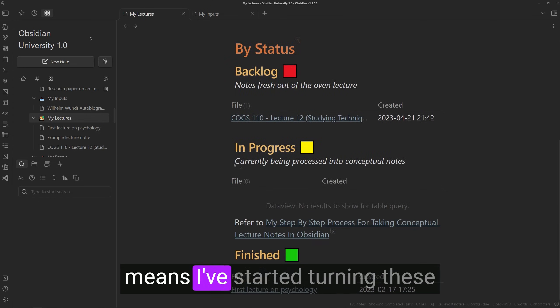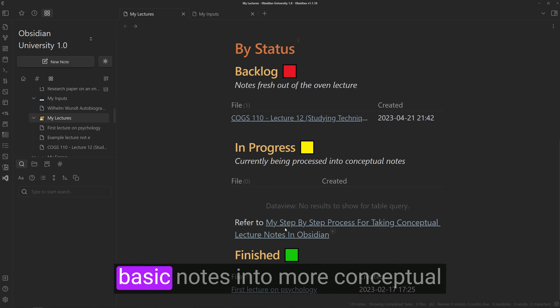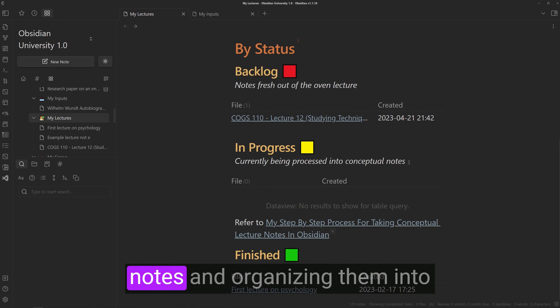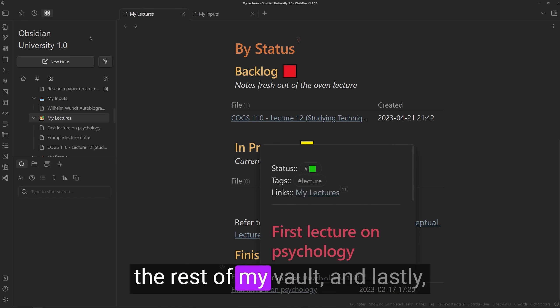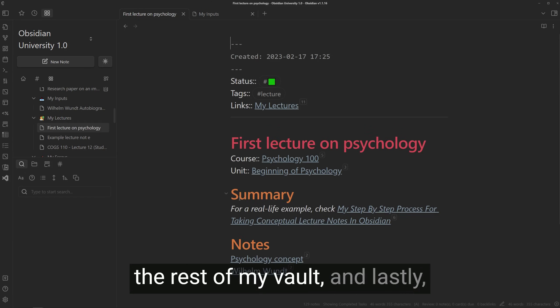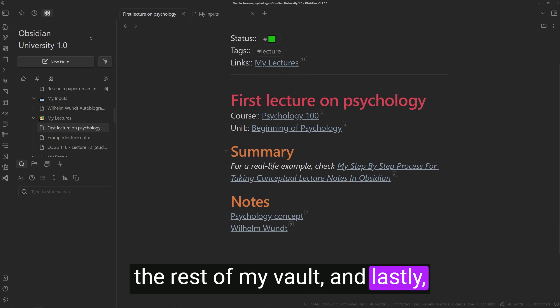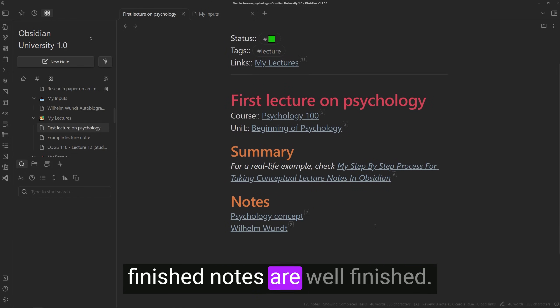In progress means I've started turning these basic notes into more conceptual notes and organizing them into the rest of my vault. And lastly, finished notes are well finished.